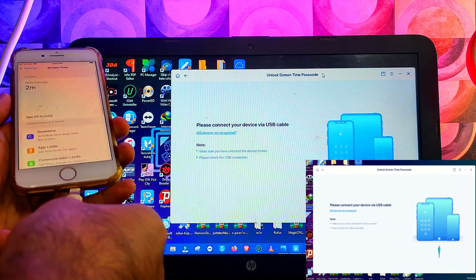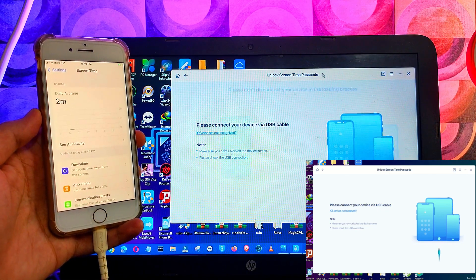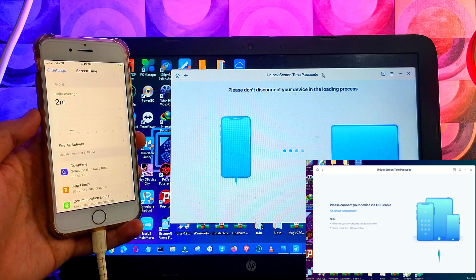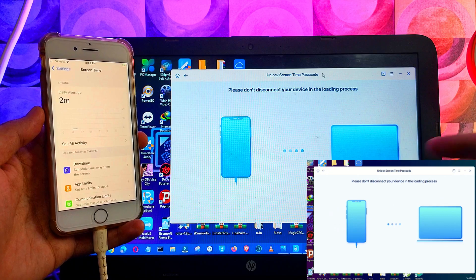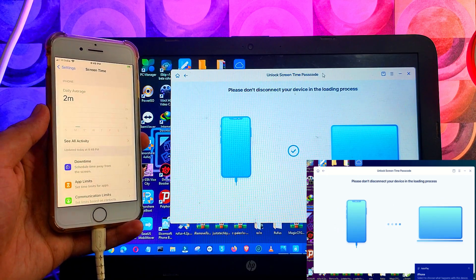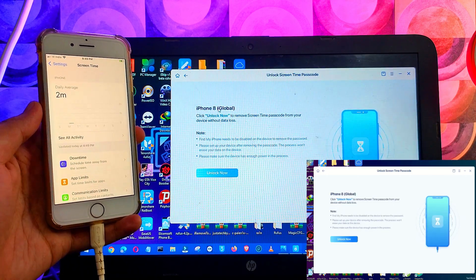So now you can see we have this Forget Screen Time Passcode screen. Now you can see the device is connected with the tool and you will see your device model and other information. After verifying all, you can just proceed further.